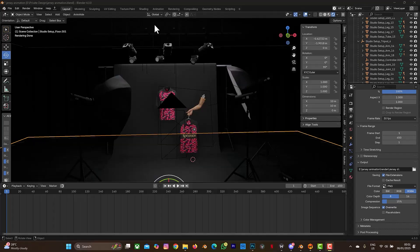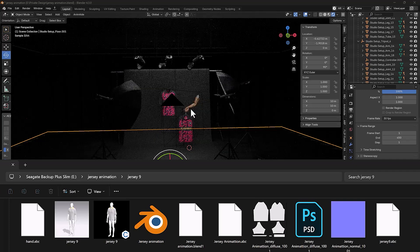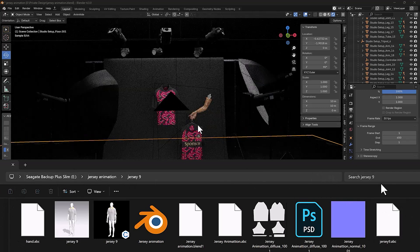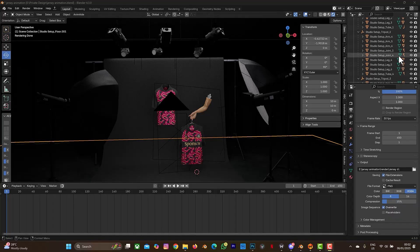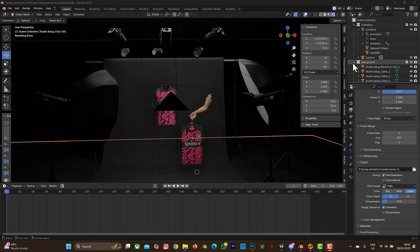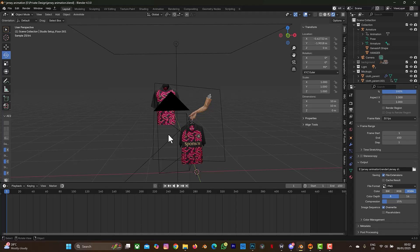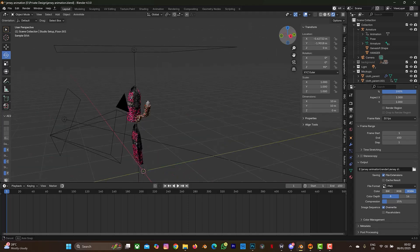When you purchase this file, this is what you are going to see in your scene: you get the studio setup, the 360 animation mockup, and the animated hanger holding the jersey design — depending on the design you purchase from the link in the description box. This is the collections for the studio, so you can always hide the whole background.